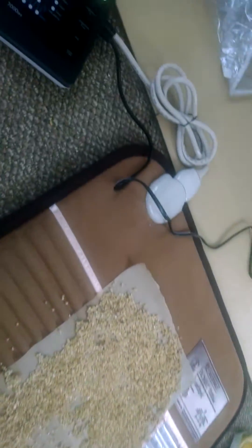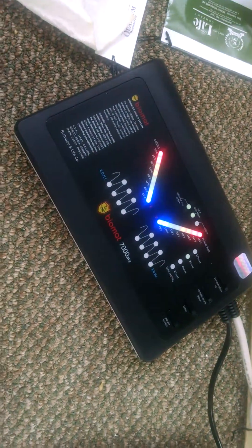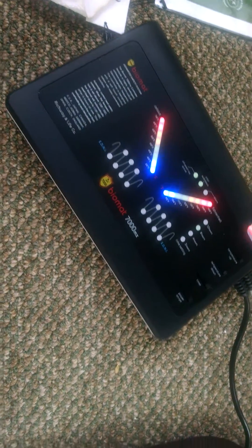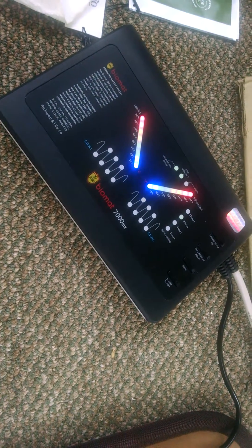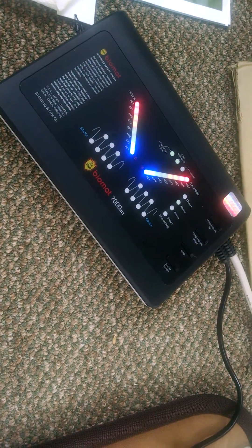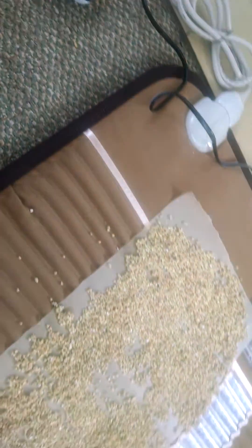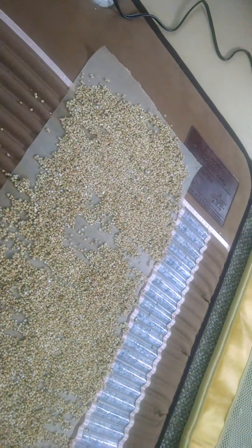As we can see, I have this Biomat 7000 MX series professional cranked up to the highest setting. I chose that because we want to get a good sample with the most wattage going to the system. Here's the Vitamat single size, which is several inches wider than the Biomat.